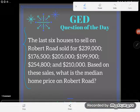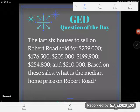So here we go, let's read. The last six houses to sell on Robert Road sold for $239,000, $176,500, $205,000, $199,900, $254,800, and $210,000. Based on these sales, what is the median home price on Robert Road?